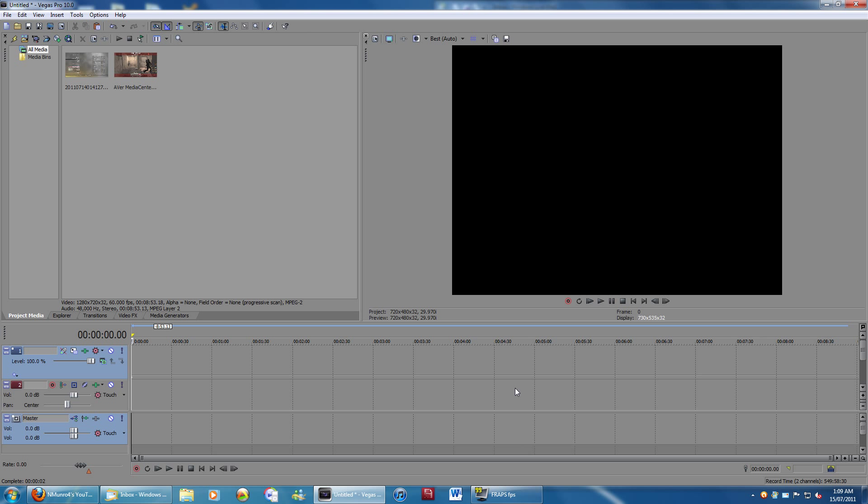Hello YouTube, my name is Nick, and today I'll be showing you how to edit HD videos, specifically Call of Duty gameplay, using Sony Vegas Pro.